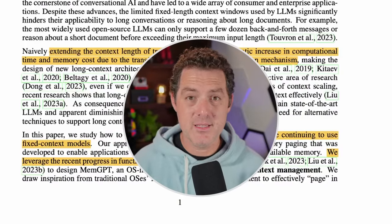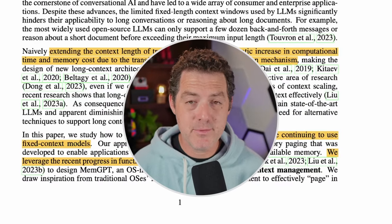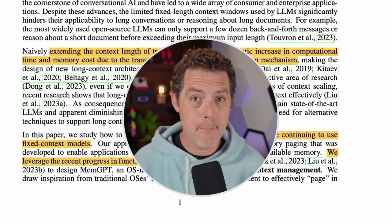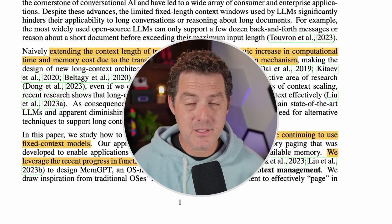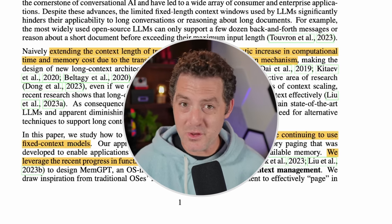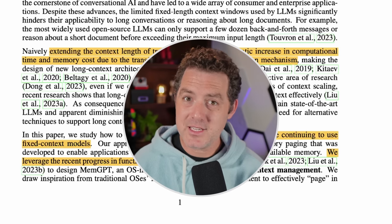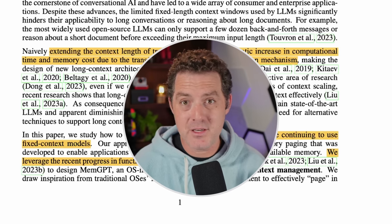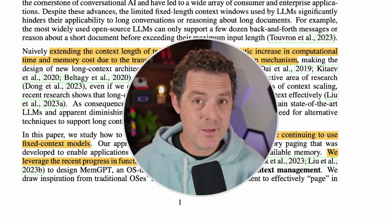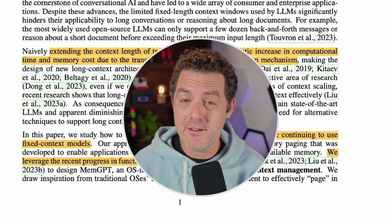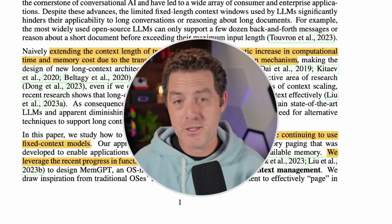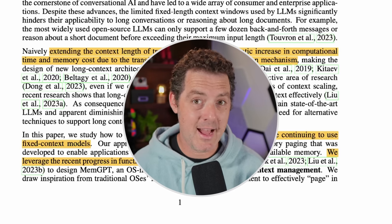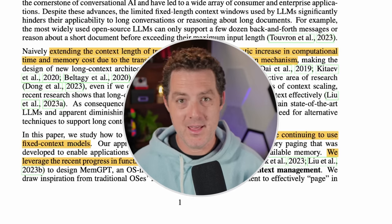The cool thing is that MemGPT's agents automatically and autonomously manage their own memory, and they do so through function calls — a really advanced technique that allows you to define functions the AI can execute for different tasks. GPT-4 is really good at function calls, but unfortunately GPT-3.5 and many open source models really lack there.